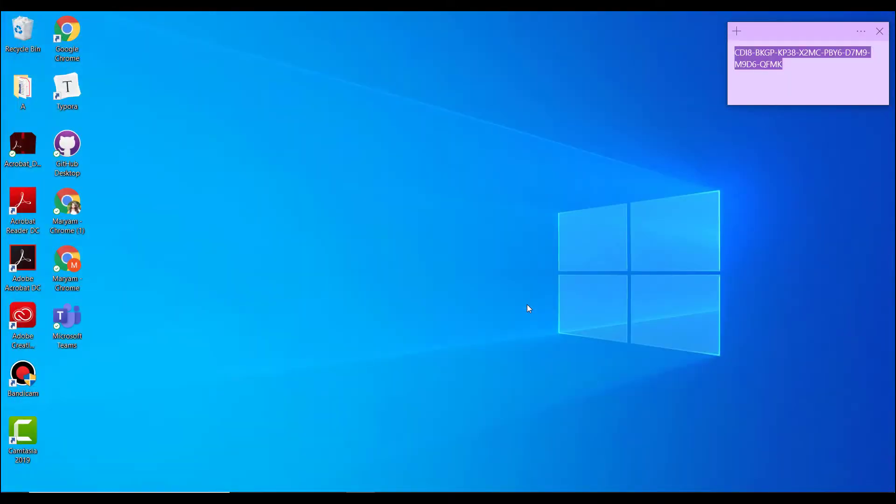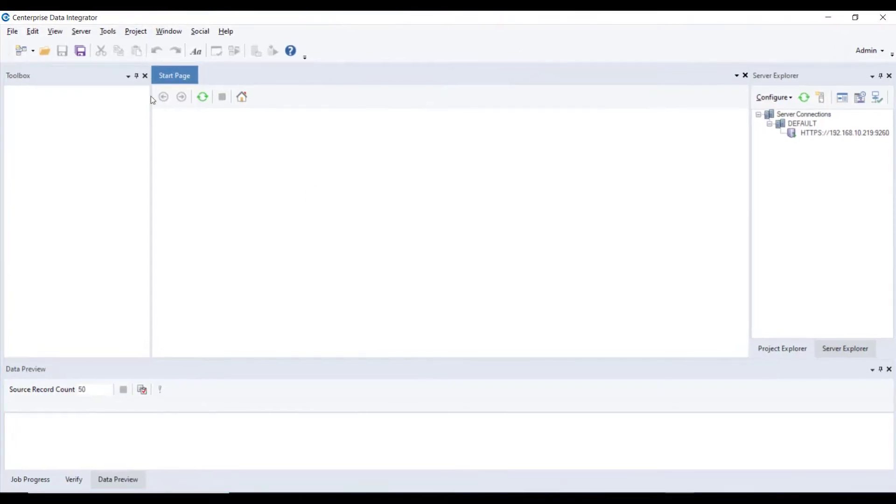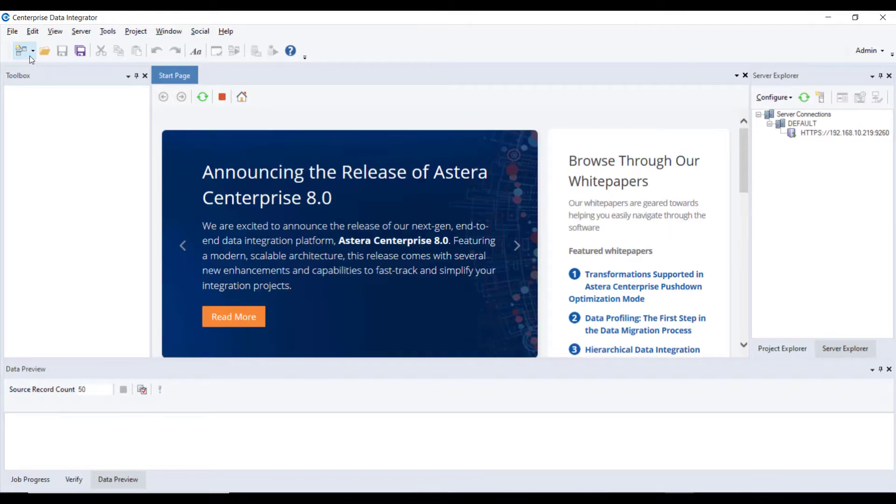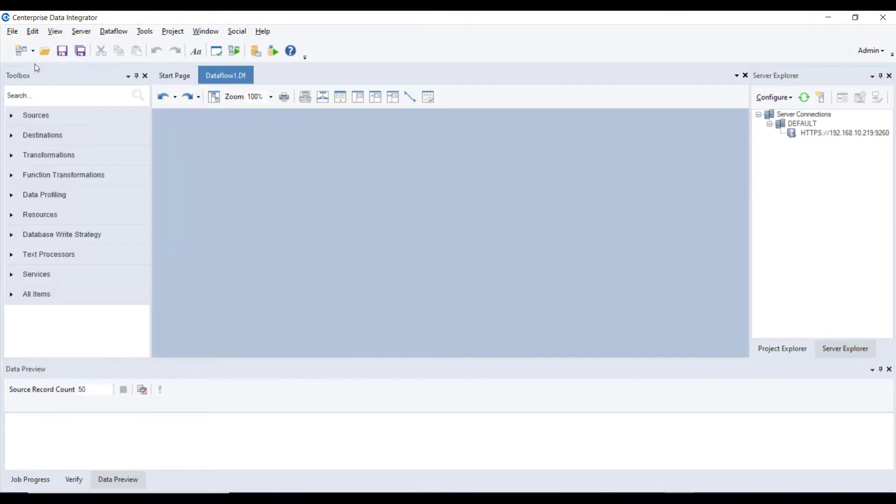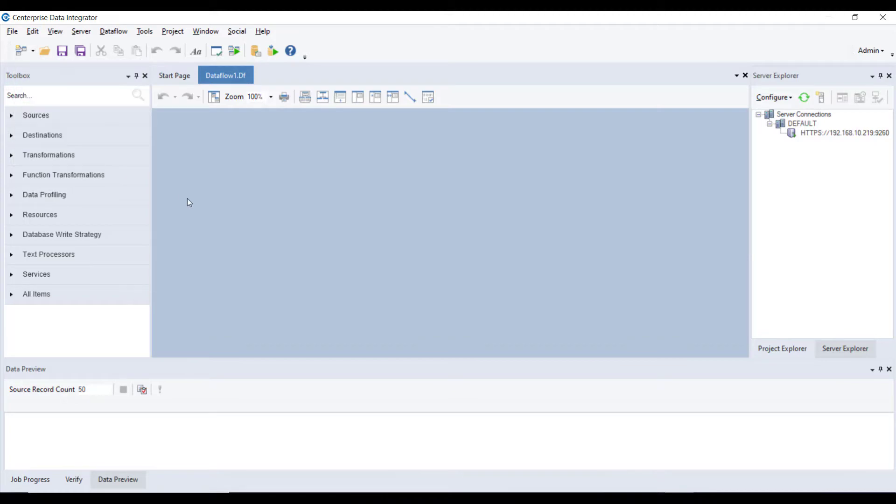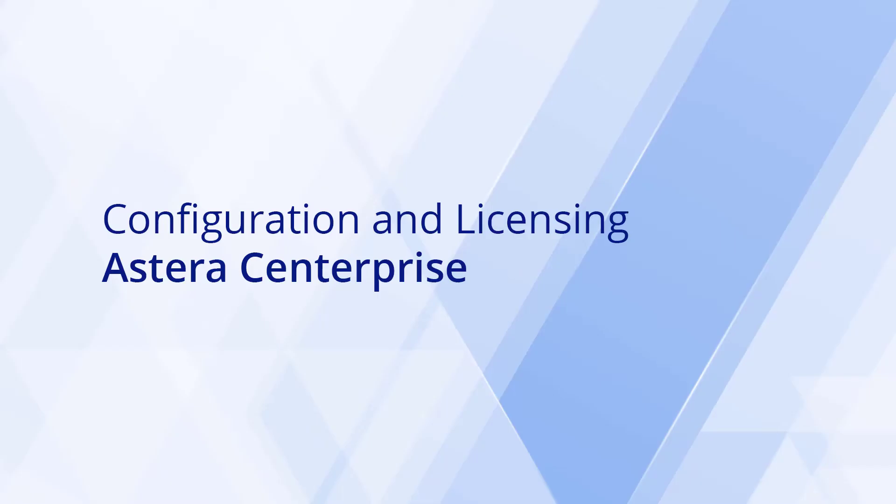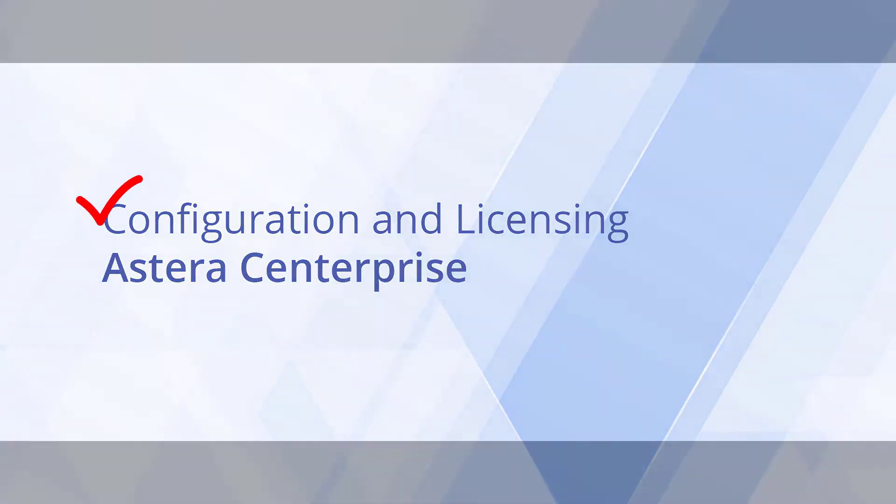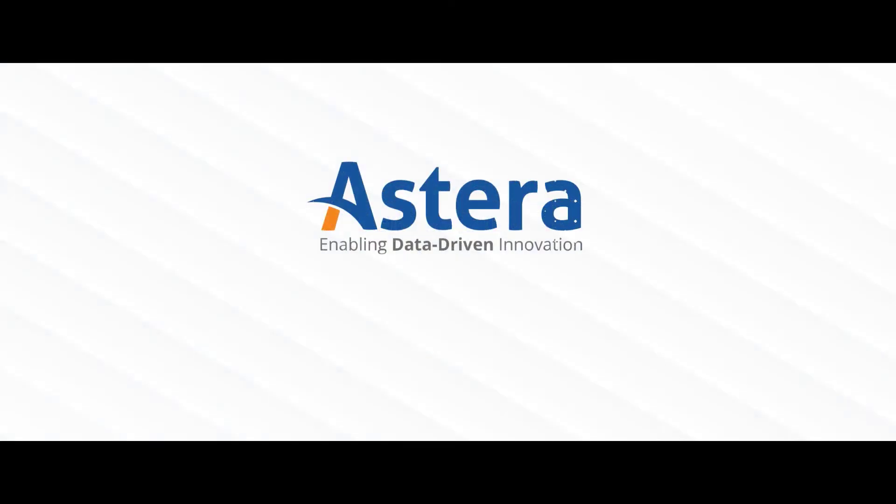Once you open Centerprise again, go to the File menu. You'll see all the options Data Flow, Workflow, Subflow, etc. enabled. You've successfully configured Centerprise 8. Thank you for watching this video.